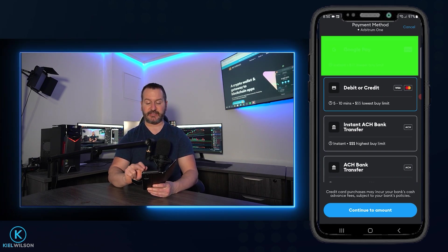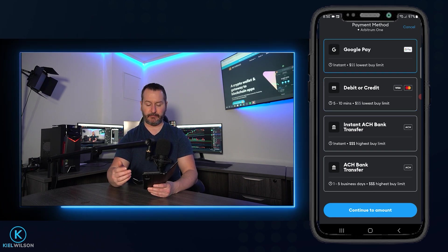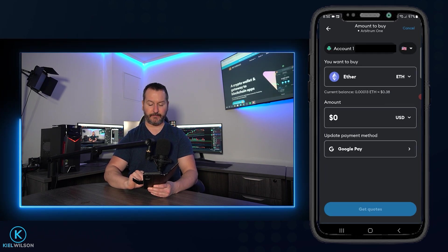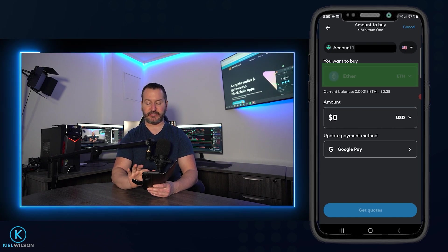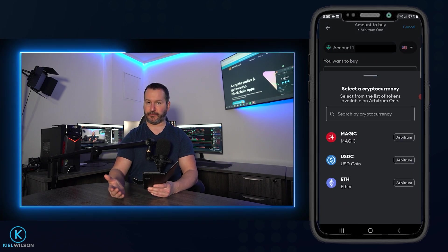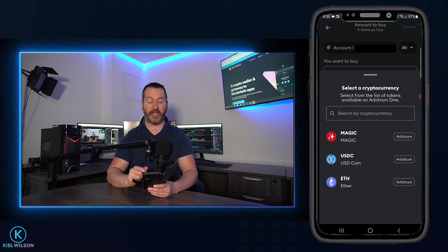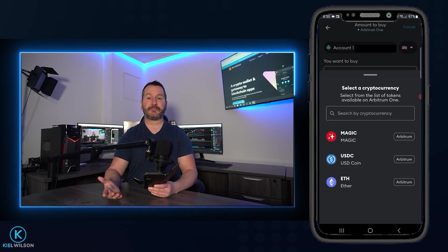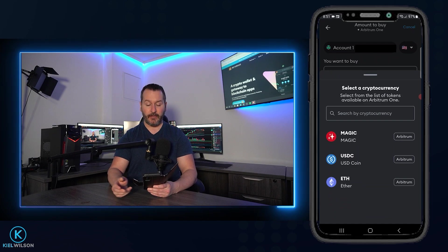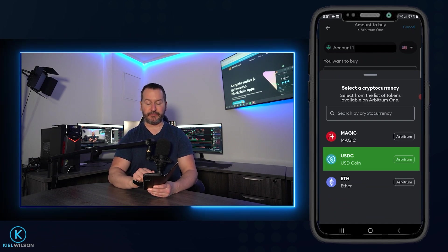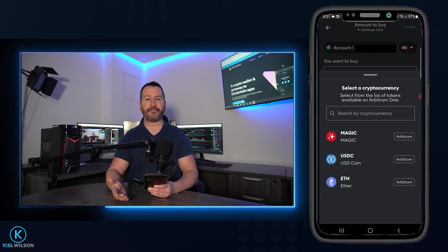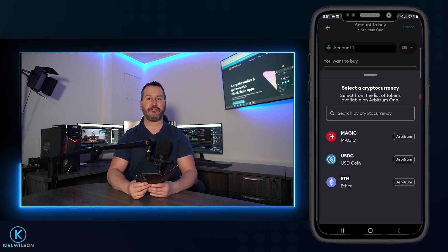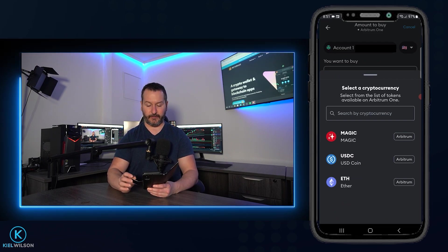For example, if I was to tap here on Google Pay as my payment method, then come down here and tap on continue to amount. You'll notice that if I tap on this box right here to select the crypto I wish to purchase, that there's only a few options in here, at least at the time of recording. Perhaps by the time you're watching this video, there's more options available. But what you could always do is you could buy some USDC and then later swap that into any crypto that you like. And I will be showing you how to do crypto swaps later on in this tutorial.